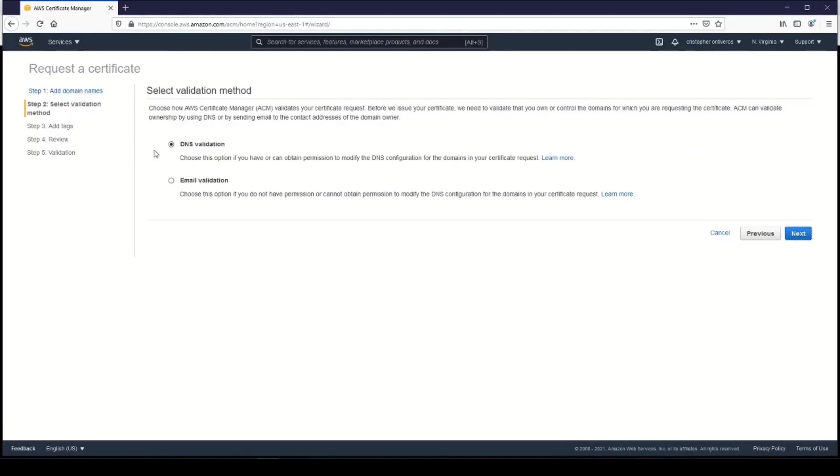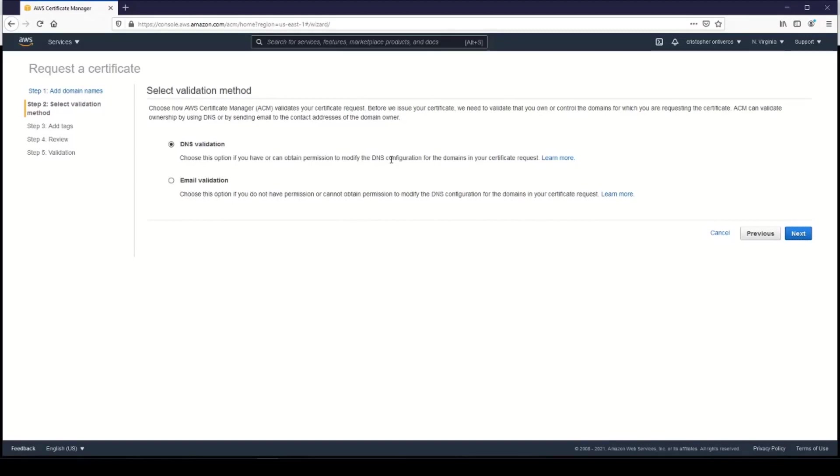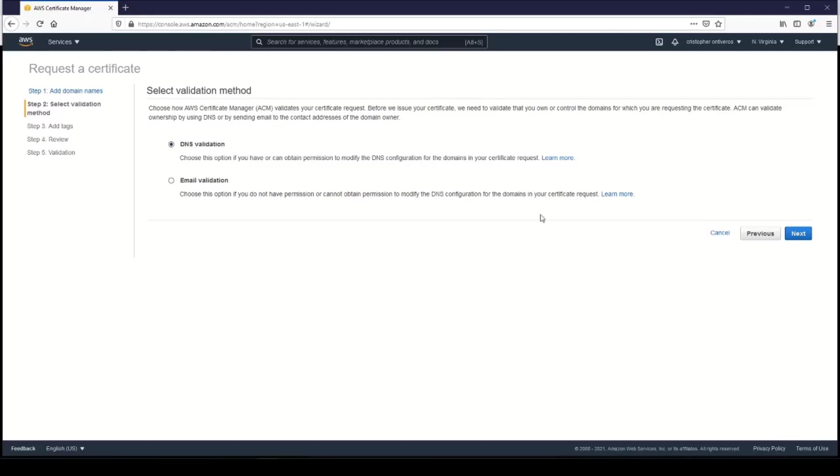There are two ways to validate. If you have the ability to modify DNS configuration for your domains, you can do that, or you can do email validation, which is what you would use if you don't have permission to modify the DNS configuration but have access to the email address that was used when you registered your domain. But since our domain was purchased through Amazon Route 53, we can just do DNS validation.